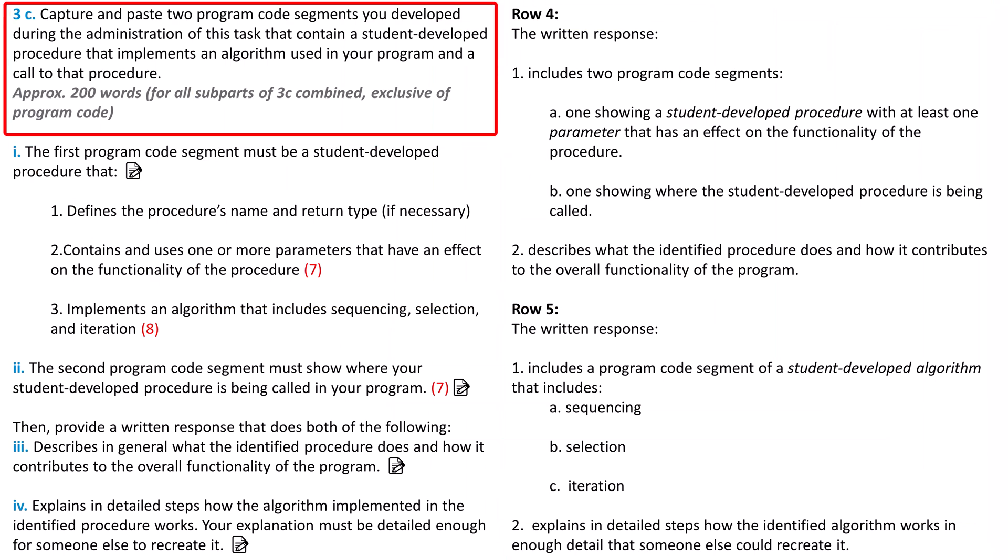3C: Capture and paste the program code segments you develop during the administration of the task that contains a student-developed procedure that implements an algorithm used in your program and a call to that procedure. The College Board uses the term procedure. If you're using App Lab or JavaScript, you're probably using the term function. For this project, the different terminology is irrelevant. The program code should implement an algorithm, which is a set of steps used to solve a problem. The four parts of the written response for 3C should be approximately 200 words, and again, the program code doesn't count.